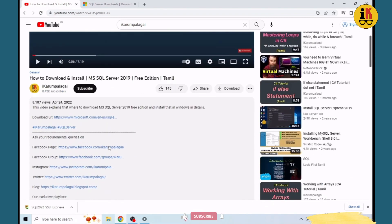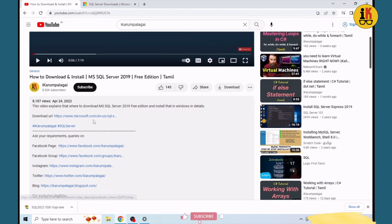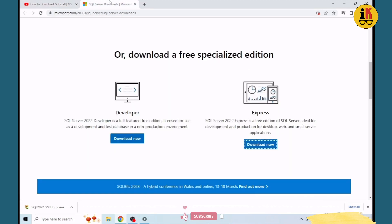Now we are going to use the download link and go to the Express version. We will download the EXE and run it.